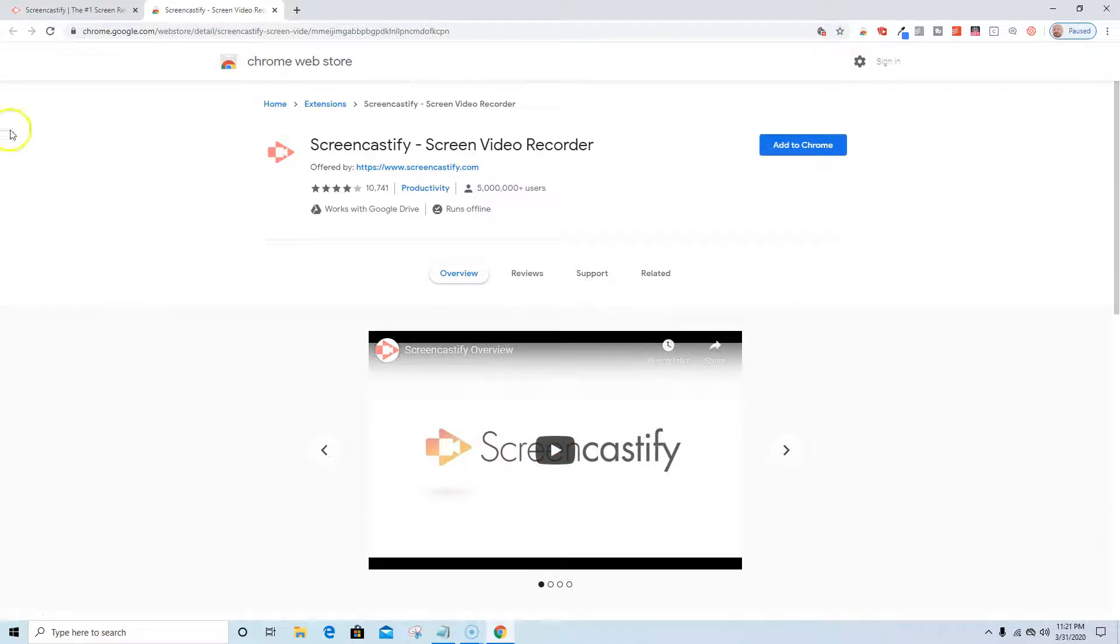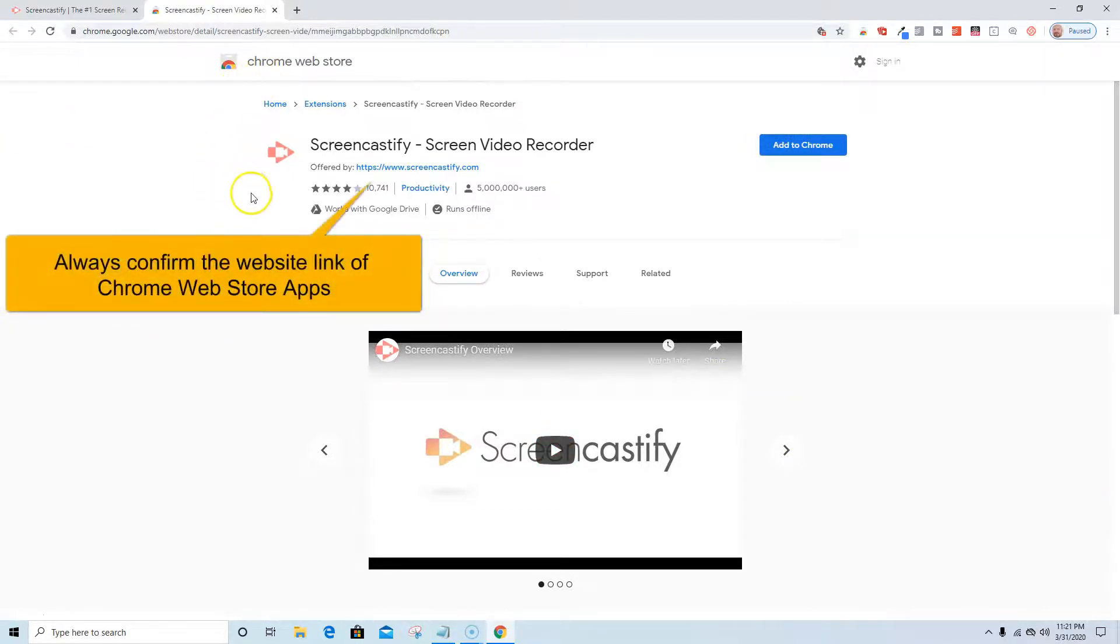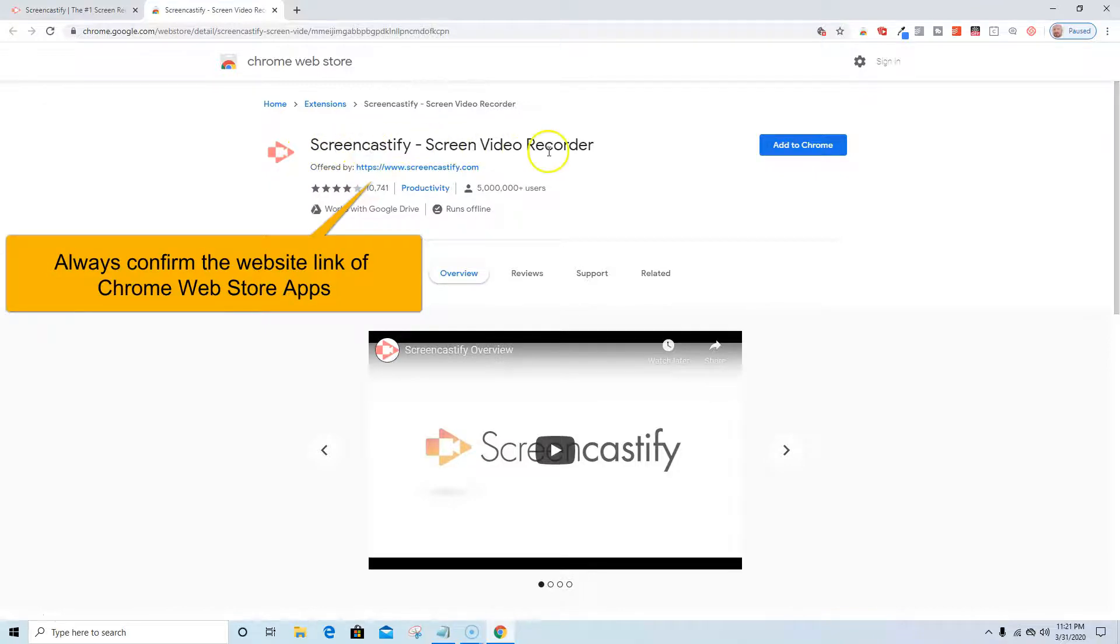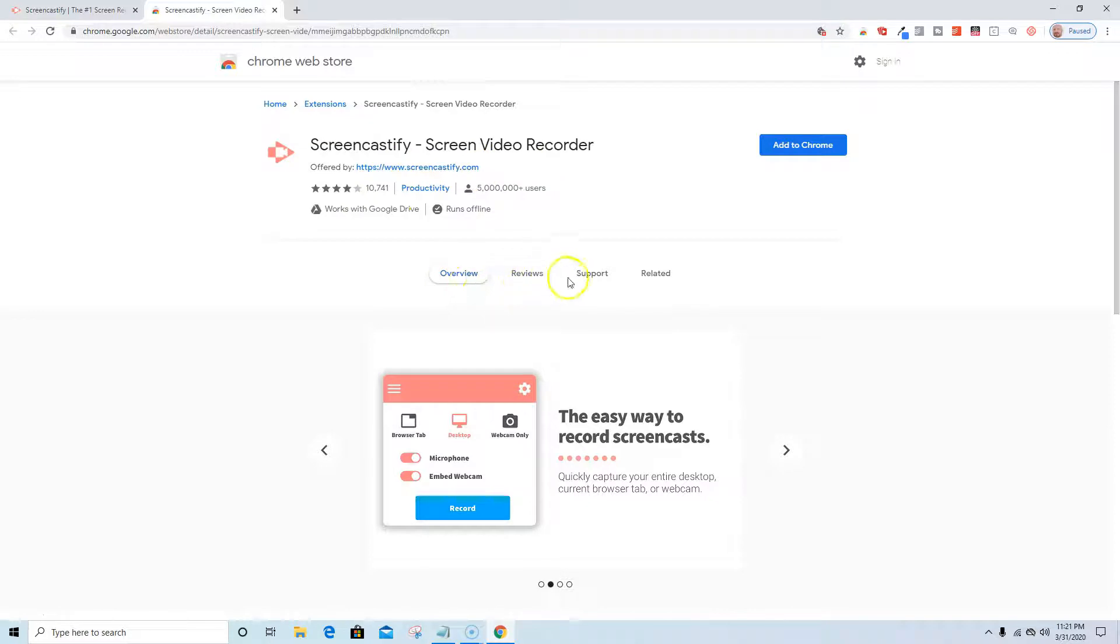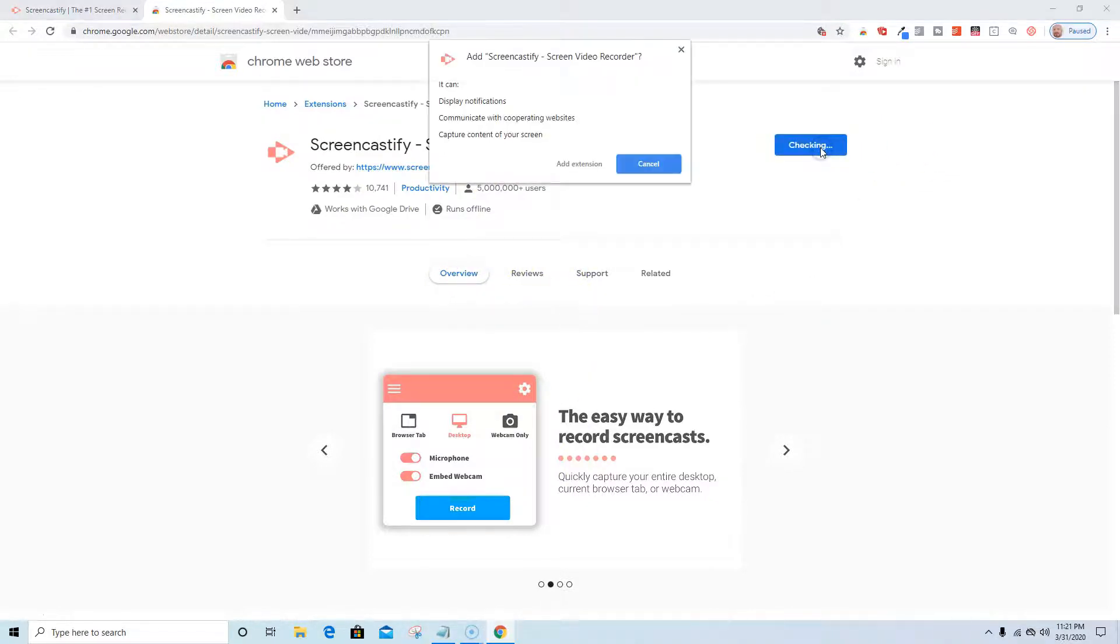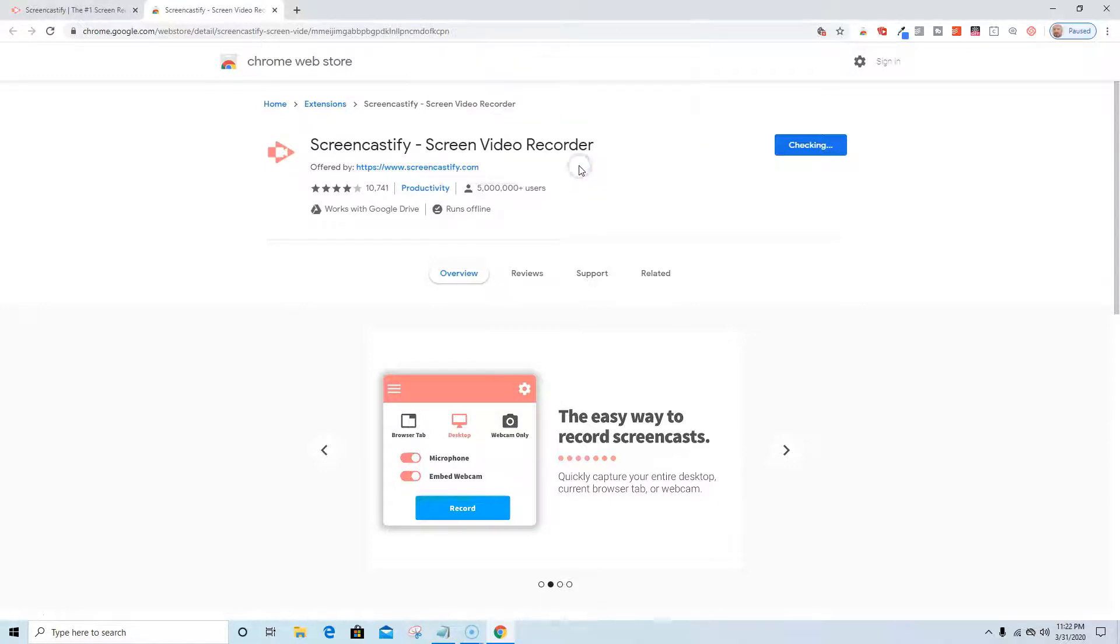Here I'm on the Chrome Web Store home page. I always confirm that it's the version I want, Screencastify.com, overview, support, related. I'm going to hit add to Chrome. It's going to tell me to add the extension.